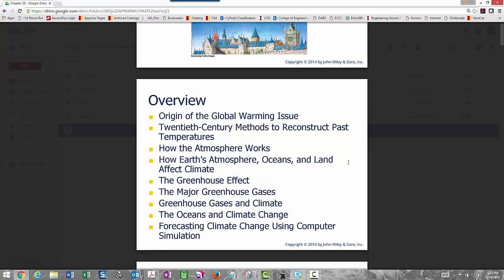For this chapter, we'll look at the origin of the global warming issue and 20th-century methods to reconstruct past temperatures. Direct measurable data from people taking measurements of meteorological variables such as temperature and dew point temperature has only extended as far back as the 1880s. Nowadays we've replaced people with machinery — instrumented aircraft and ships — to take the same measurements.